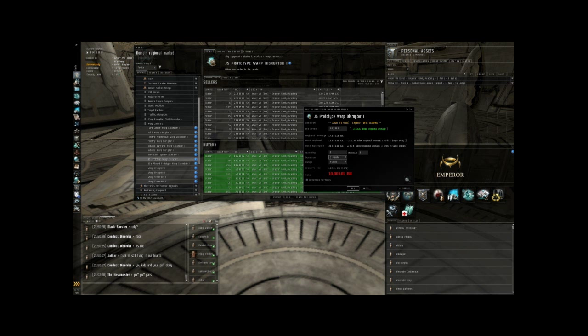You're also going to want to make sure that your range is set to station because we are station trading. So you don't want to buy items that are in different stations or in different systems because then you'd have to go out there, pick them up and bring them back. And we're not going to cover that for the moment.